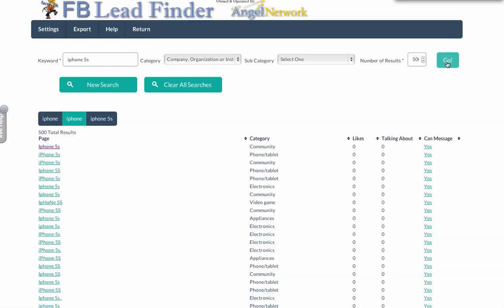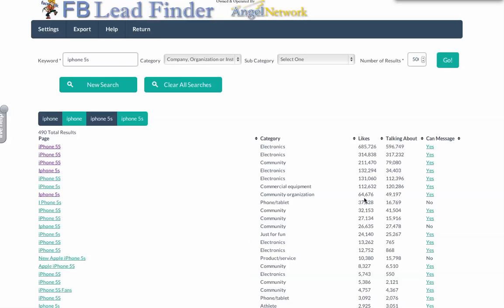The company organization institute. I just selected 500 results. I'm going to do it here. I already did a search so this is all the results that came up. Already got 500 results as you can see.